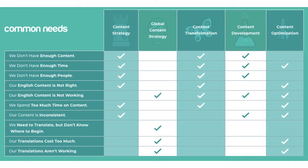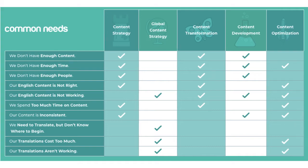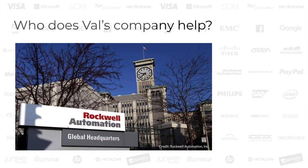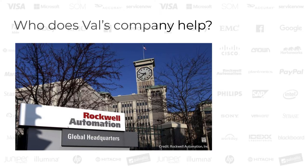This graphic appears on the Content Rules website. Val helps companies develop a global content strategy if their English content isn't working or they need to translate but don't know where to begin or their translation costs are too high. Here's one example: Rockwell Automation is a U.S. company that designs and produces industrial automation. They're headquartered in Milwaukee, Wisconsin, employ over 23,000 people and have customers in more than 100 countries worldwide.